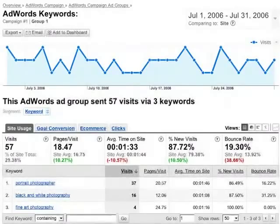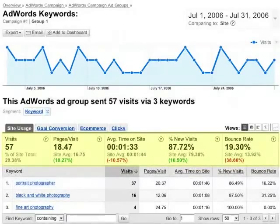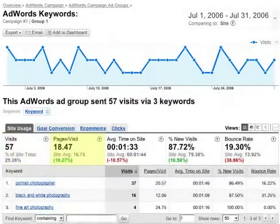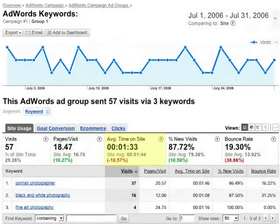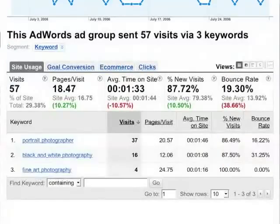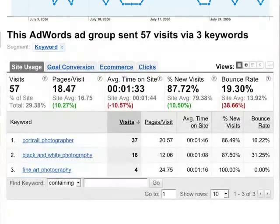Most reports have a scorecard and then a table below the scorecard. The scorecard summarizes all the data that's included in the table. For example, we're looking at AdWords traffic from three keywords. There were 57 visits from people who came in on these keywords, and on average each visitor saw 18 pages and spent about a minute and a half on the site. Most of these visits were from new visitors, and over 19% of them left after seeing only one page. Looking down at the table, you can see the same data broken down for each keyword.